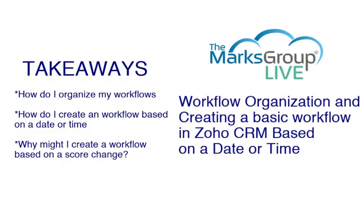Today in class we're going to go over how you can organize your workflows, how to create a workflow that's based on a specific date or time, and why you might create a workflow that's based on a score change.